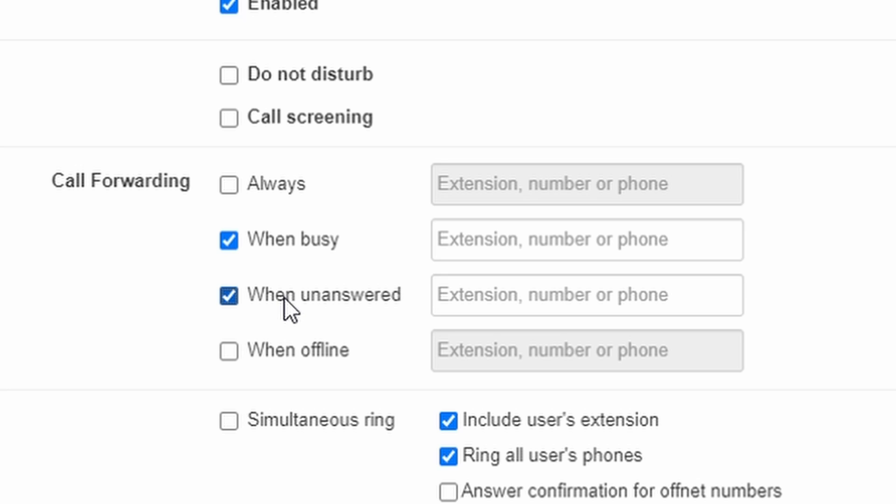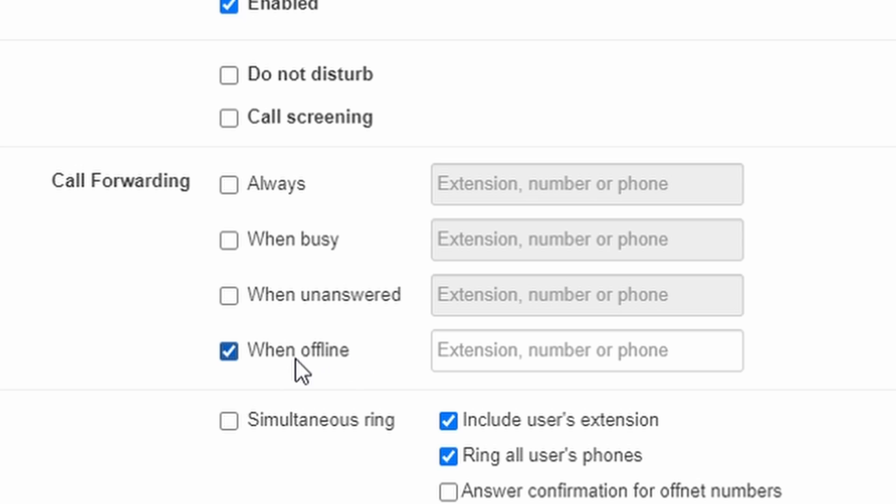By default, your unanswered calls will go to your voicemail box if you don't have a custom when unanswered rule defined. When offline will forward my calls if none of my phones are connected. By default, if you do not have an active phone on your extension, callers will still be able to reach your voicemail, unless you send them somewhere else using a custom when offline rule.